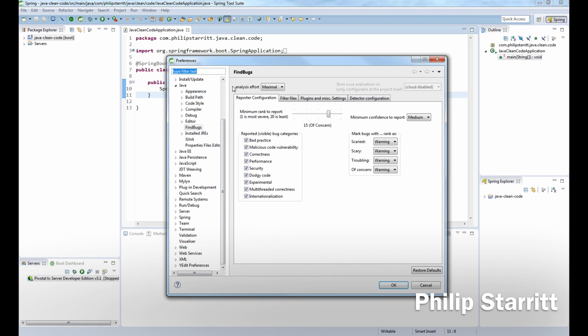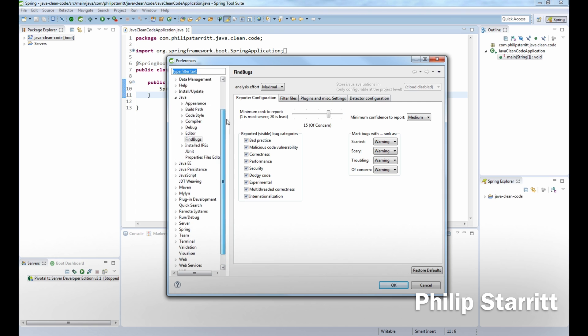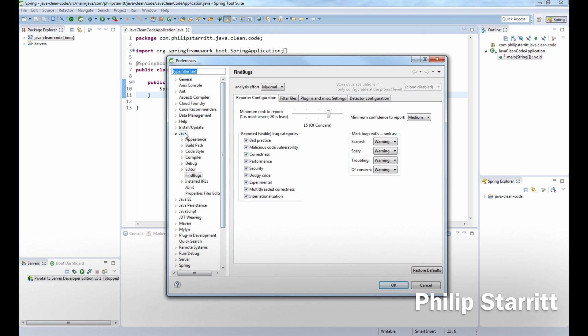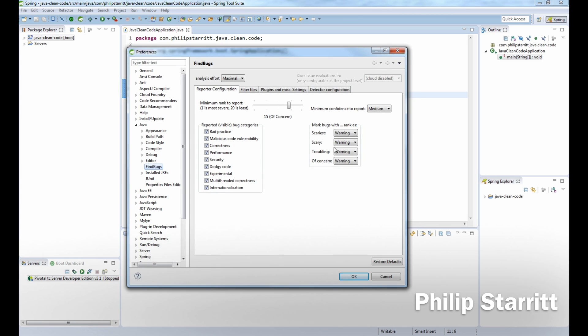Then go to Java and FindBugs. You'll notice that there's lots of different settings here and there's different bug severities. You want to make sure you've checked all of these, as sometimes security and malicious code vulnerability will not be selected depending on the plugin version. So go ahead and make sure everything is selected.